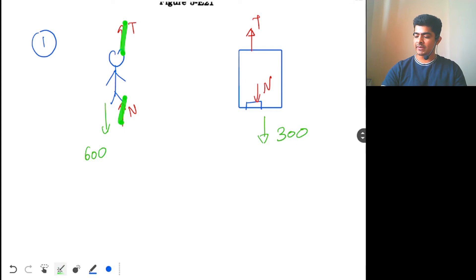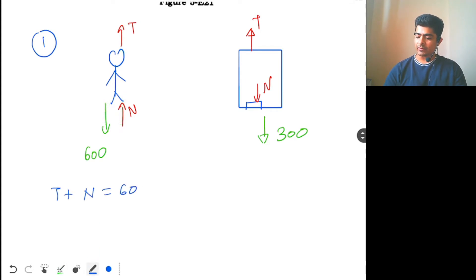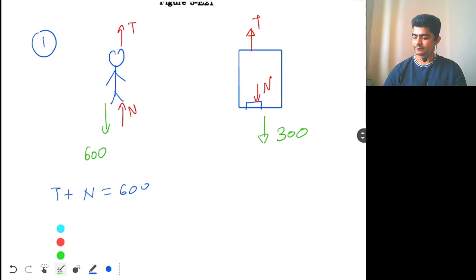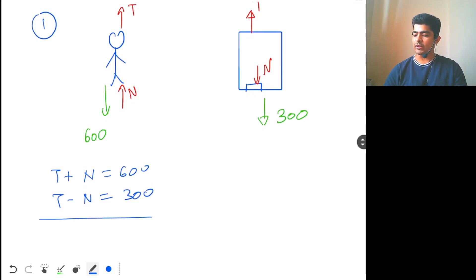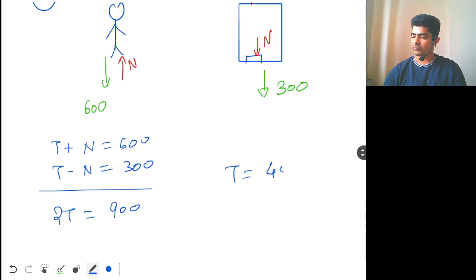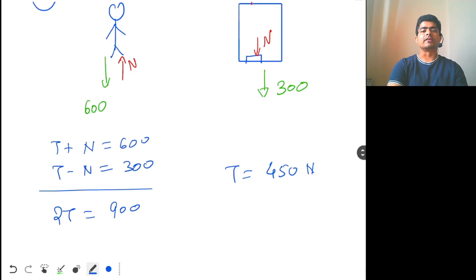For equilibrium, net force should be zero. For the man: T + N = 600. For the box: T − N = 300. Adding the two equations gives 2T = 900, so tension T = 450 N.